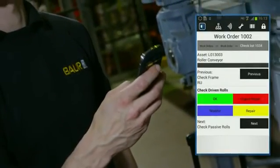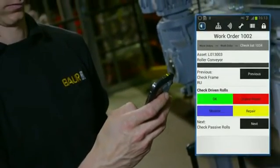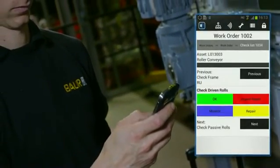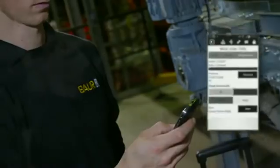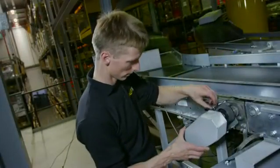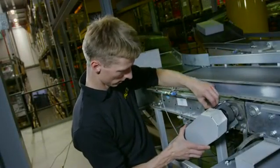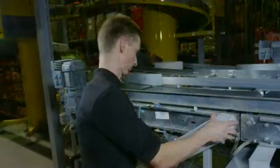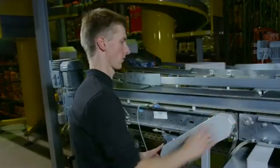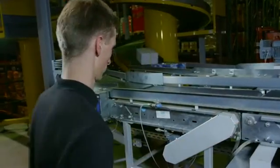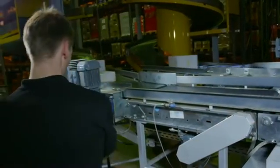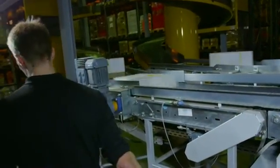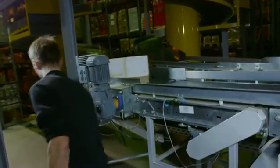The work order is completed and the alarm cleared. The engineer returns to the inspection route where he left off.